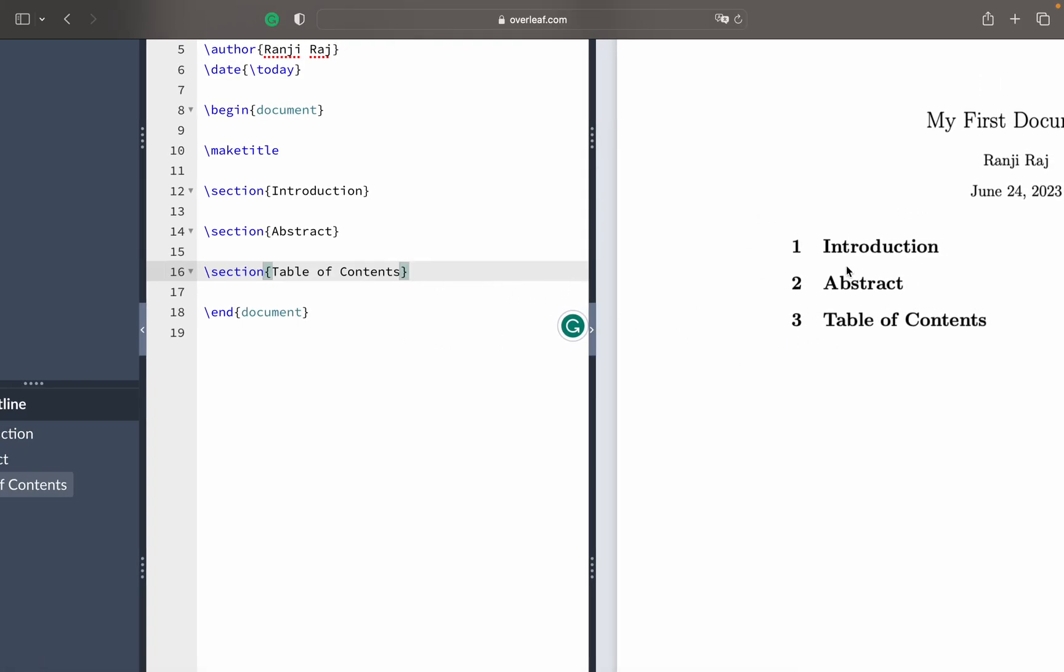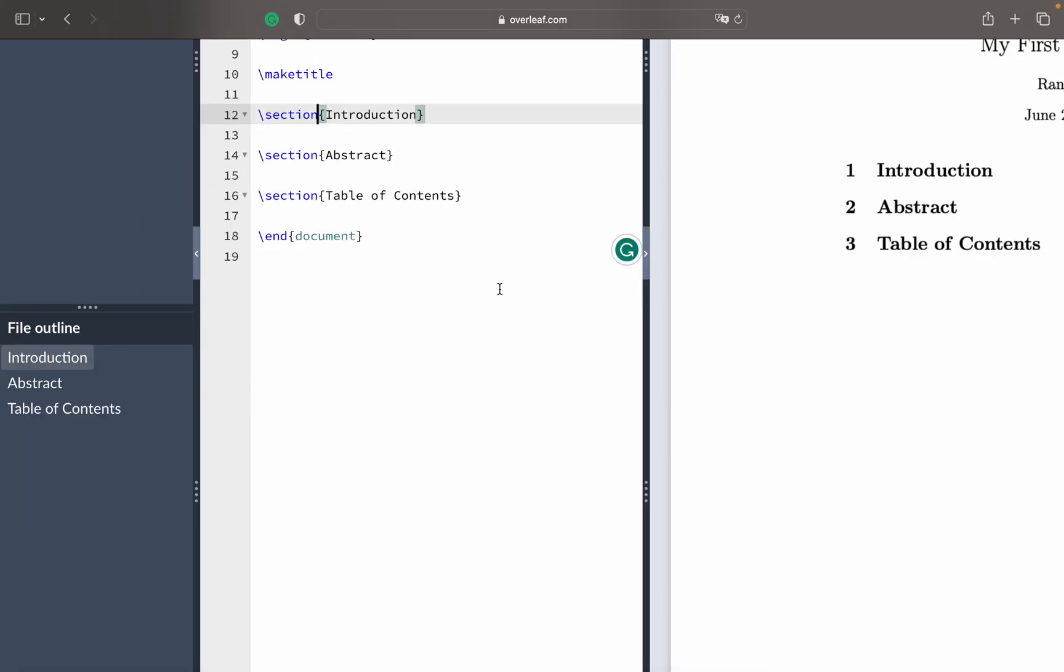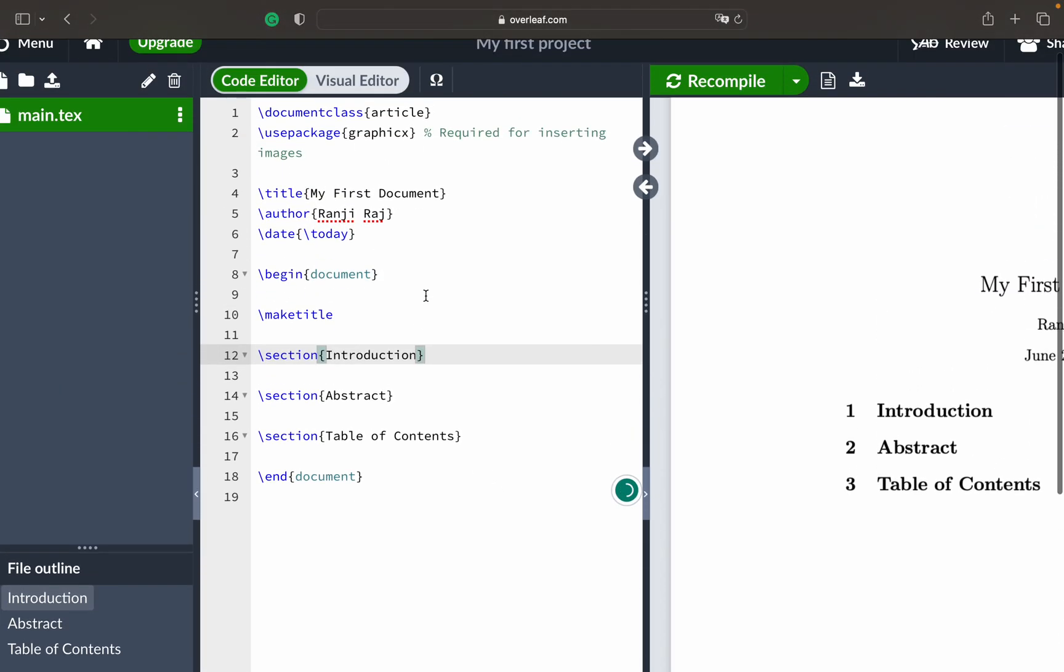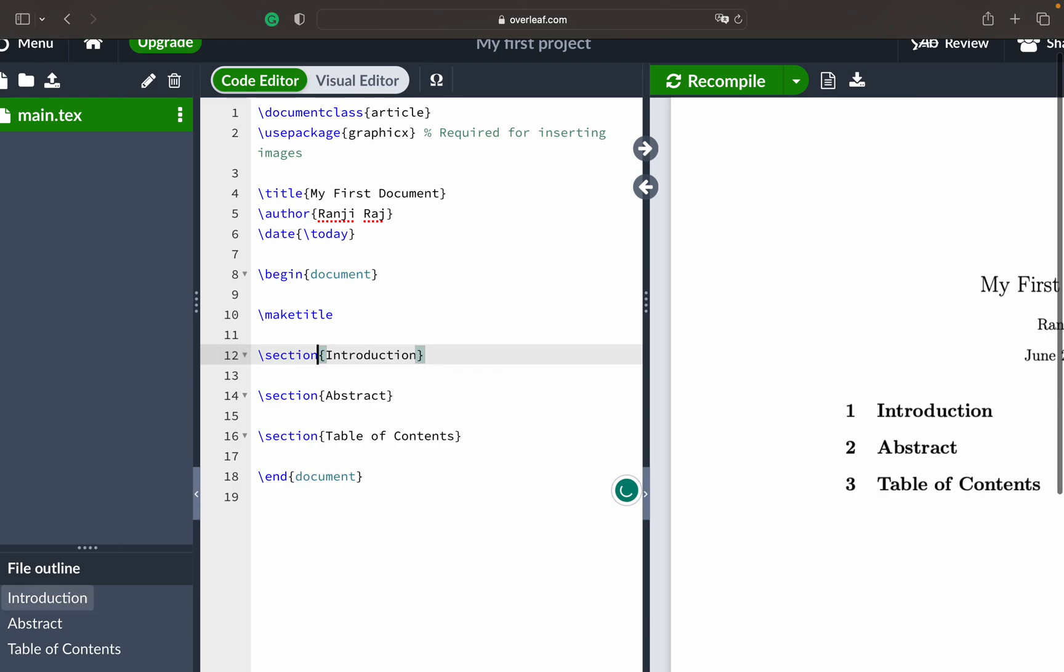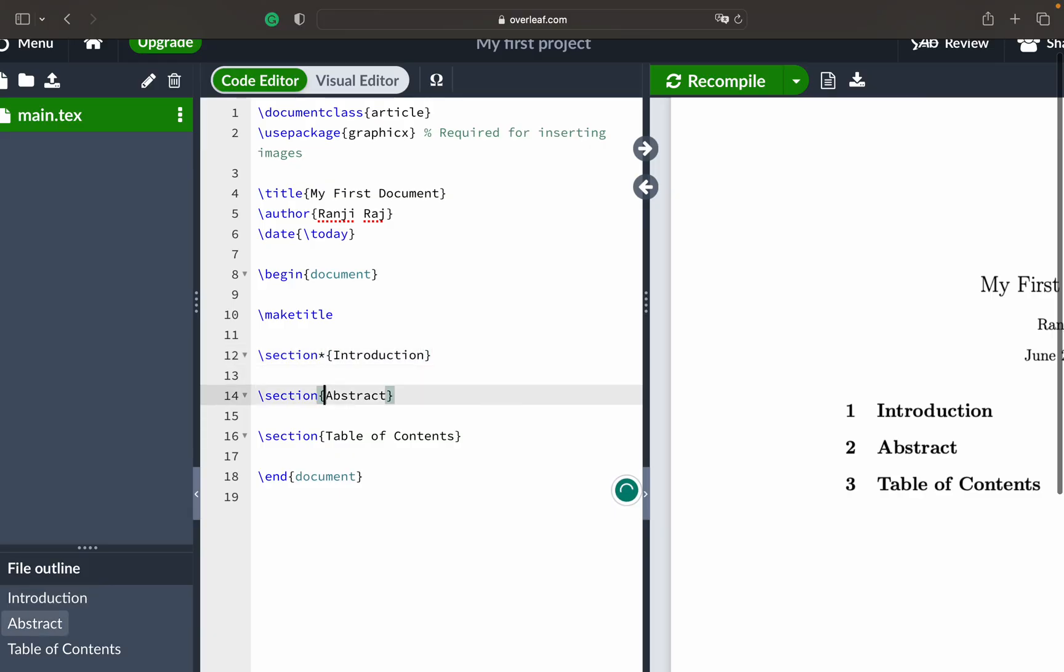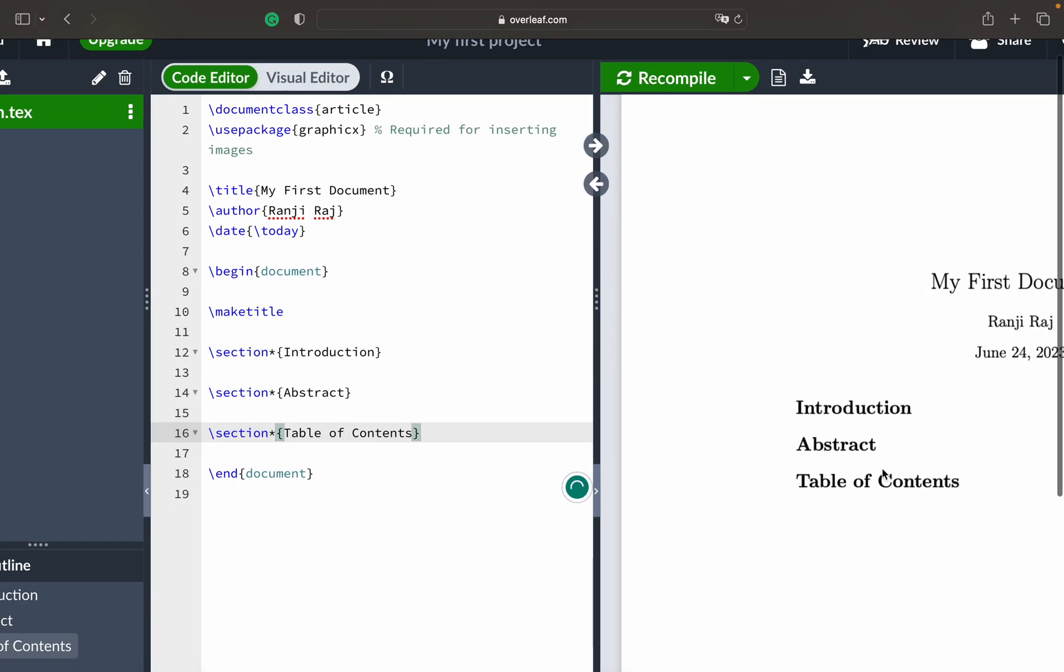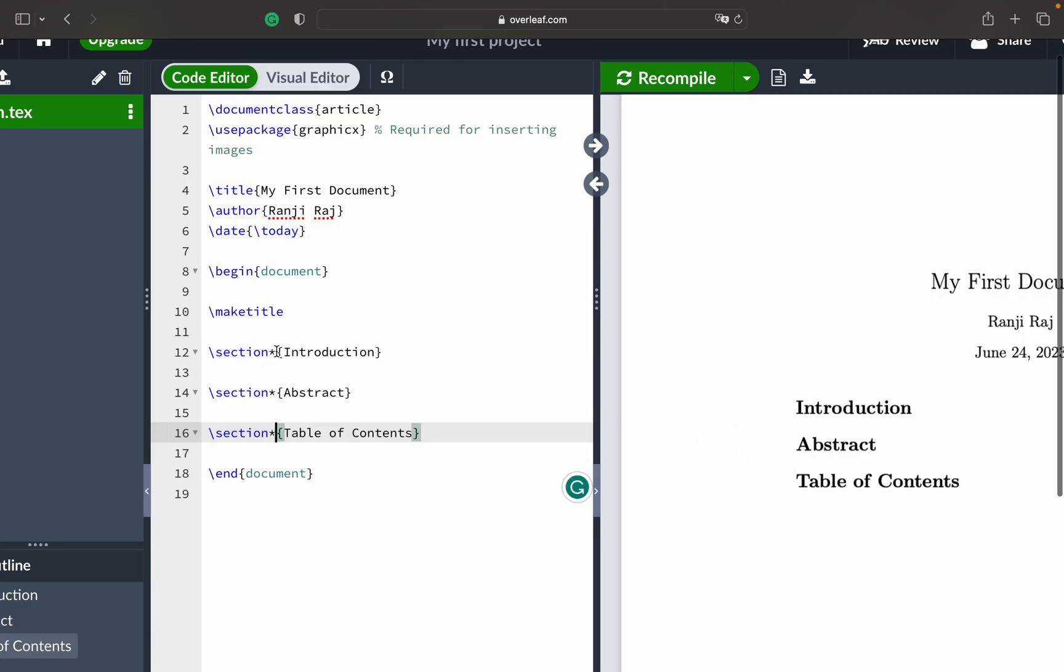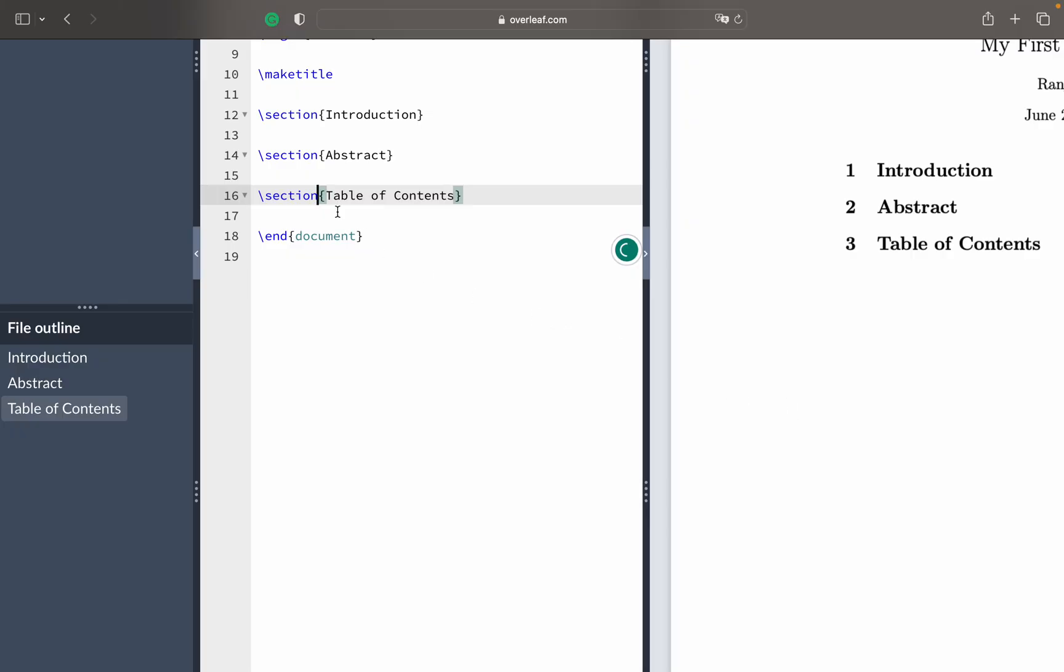This is how it is - introduction, abstract, table of contents. By default it gives the number that is one, two, three. If you wish to remove this number you can put a star here so that will not give any numbers explicitly. If you don't wish to see numbers you can put star here.